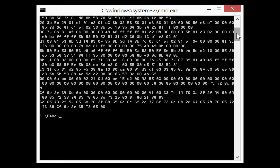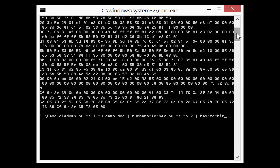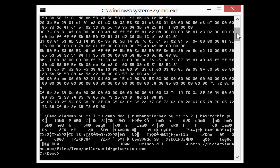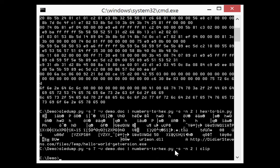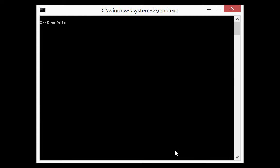So now I can, for example, convert this to binary with my tool hex-to-bin that I've shown before. And then here you can see a URL and urlmon.dll. I can, for example, also copy this to the clipboard and then paste this in a hex editor and analyze it. Or I can also save this to disk.